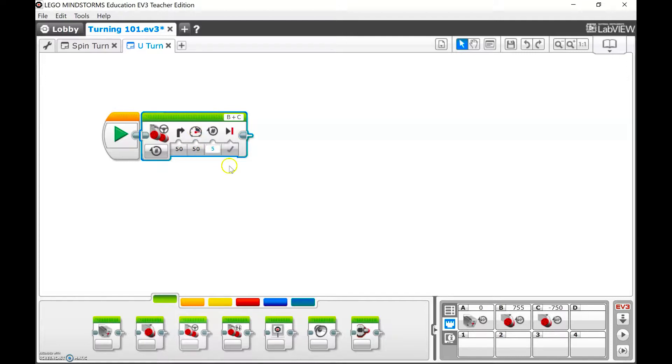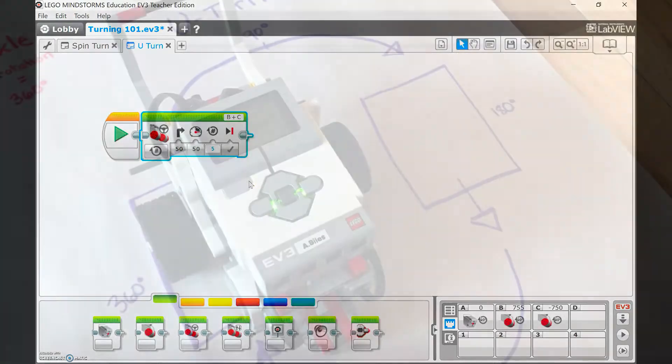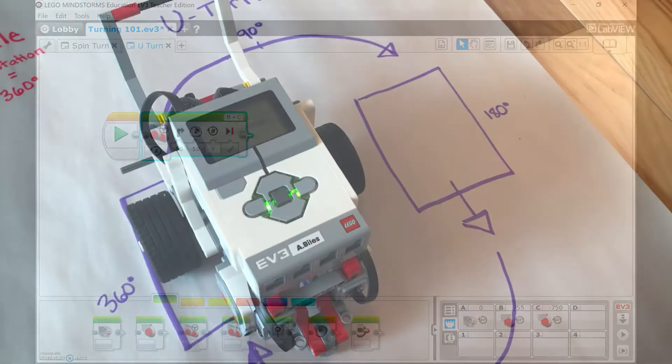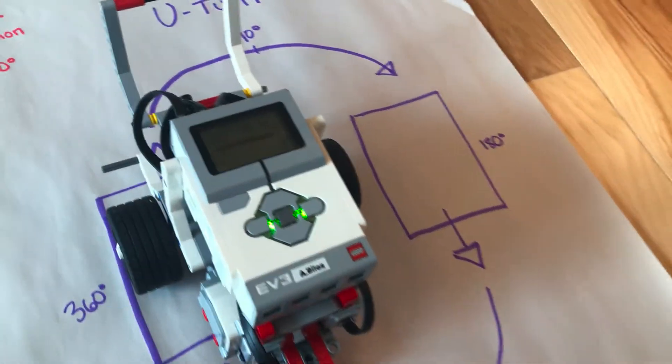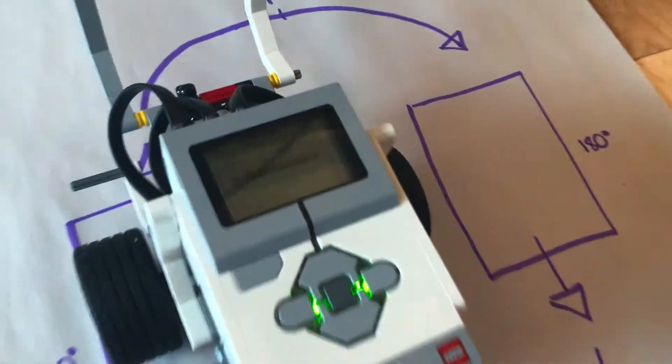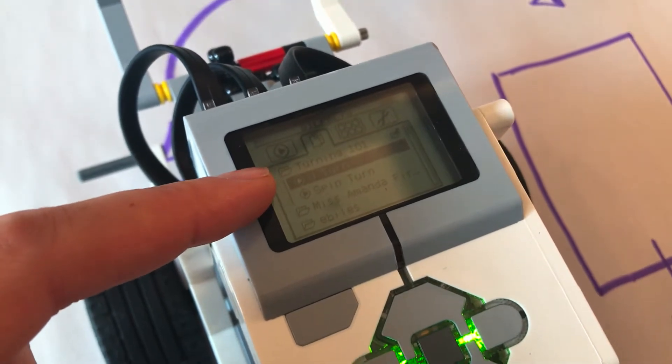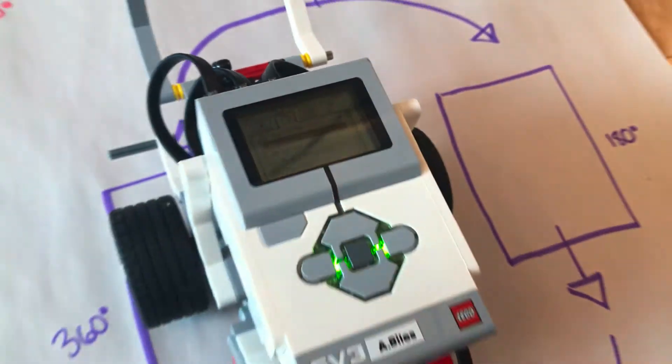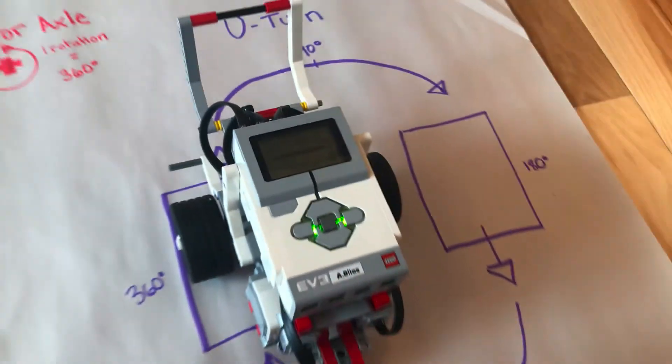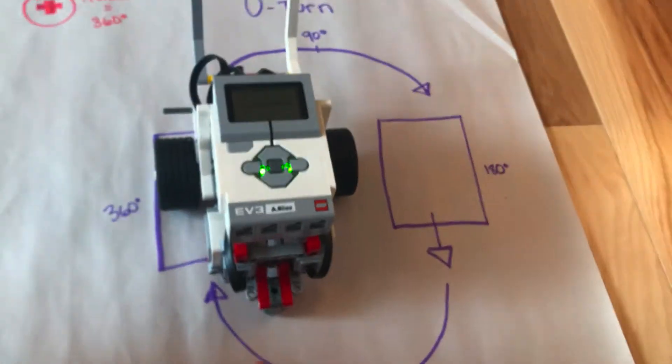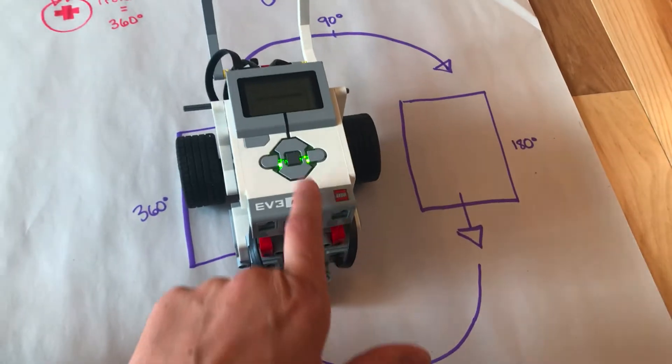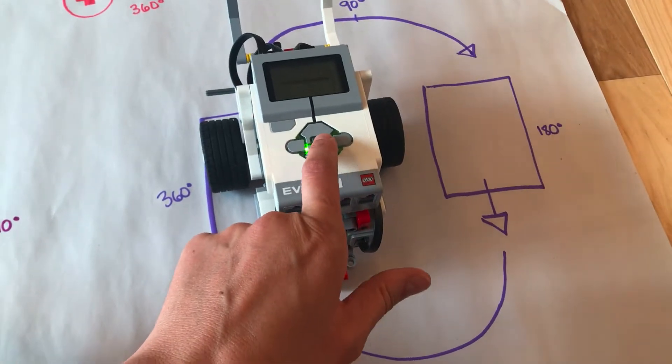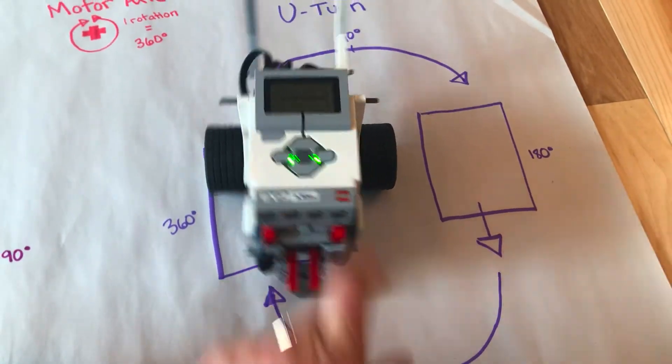After downloading my program, I'm going to make sure I've gone to the file Turning 101 and now I'm at U-Turn. Before I push select, watch how this spins differently than the spin turn.